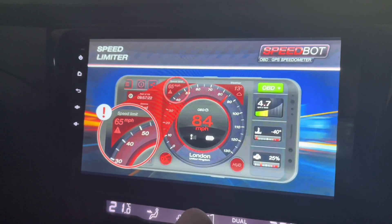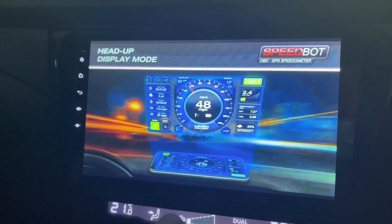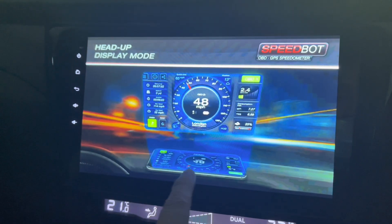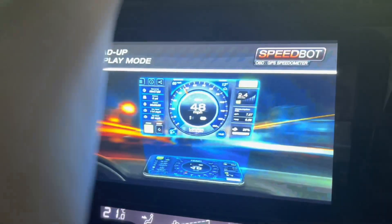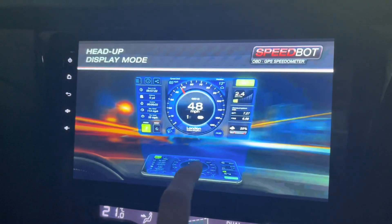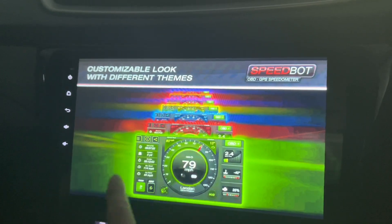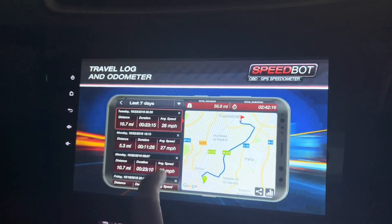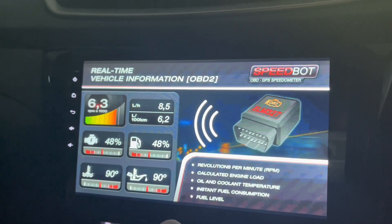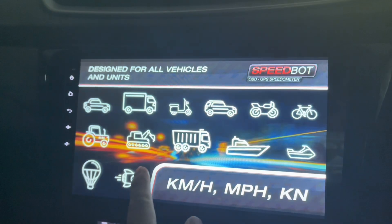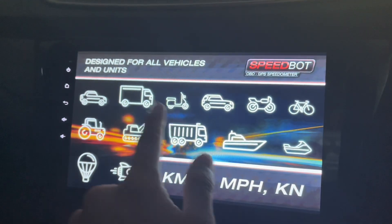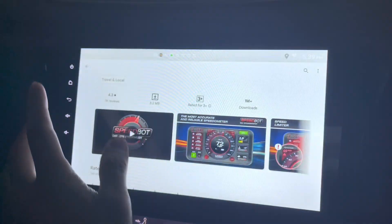So you have features like speed limiter and heads-up display mode. I don't think the HUD is for me — it's for phone use, where you put the phone over the dashboard on top. You can have different themes, different colors, travel lock and autometer, graph detail, and so on. There's also real-time vehicle information via OBD2, designed for every vehicle. That's about it on the screenshots.